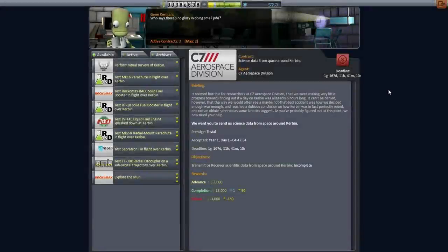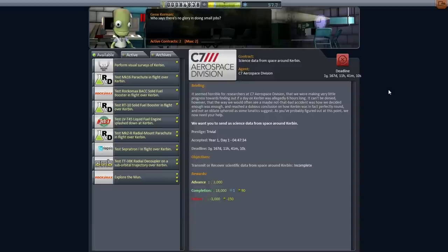Hello everyone, and welcome back to my KSP tutorial series in Kerbal Space Program 0.90 Beta. I'm back from vacation now after spending about 10 days off from KSP. Episodes 2, 3, and 4 of this series were released while I was away, and so now I'm coming back trying to remember where I was.